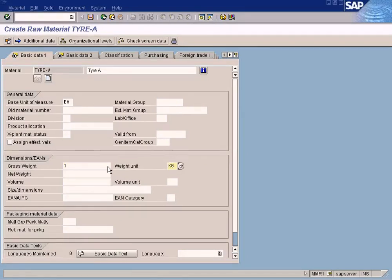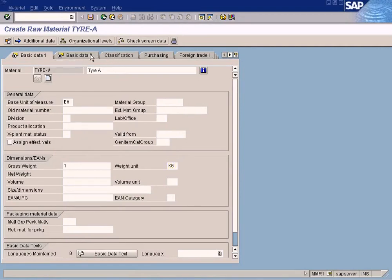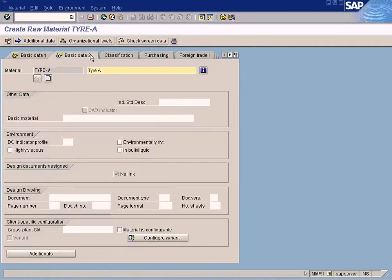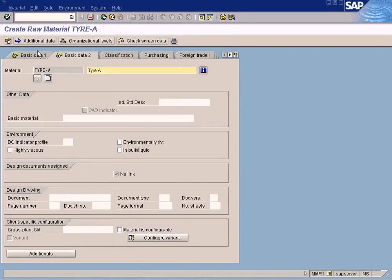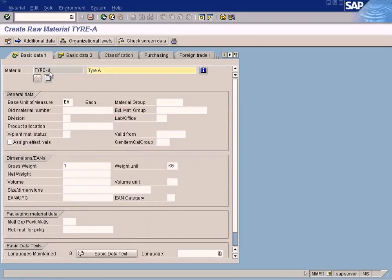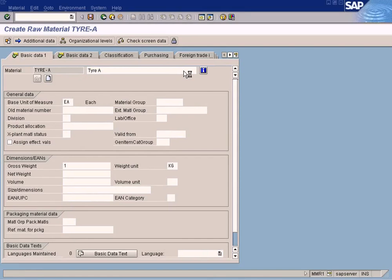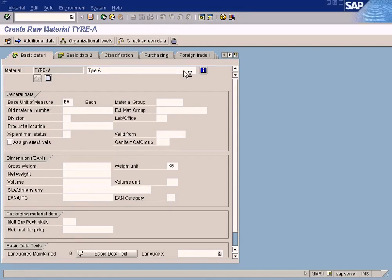And so forth. Yeah, I'm going to enter only the important information. So in order to find out which are the important information, just press Save. If there's any required entry, the system will prompt, so from there we will know which are the mandatory fields.